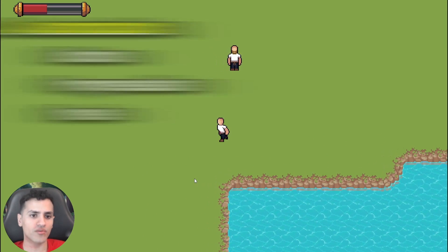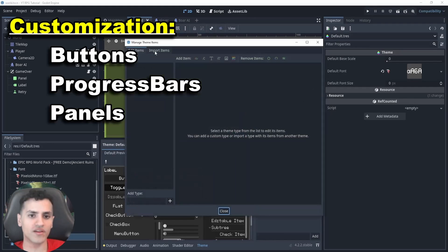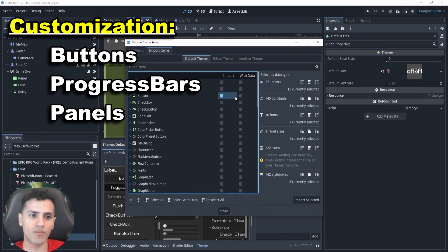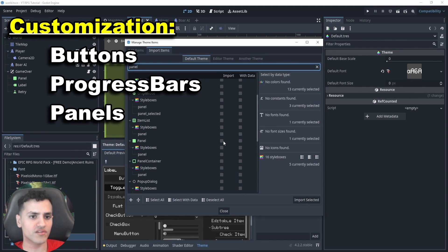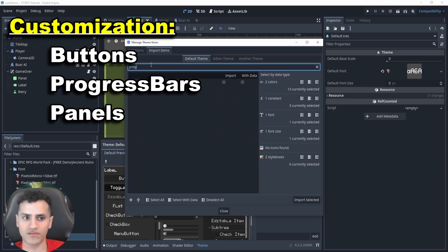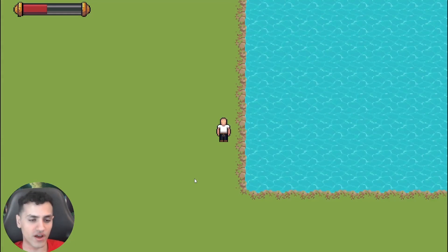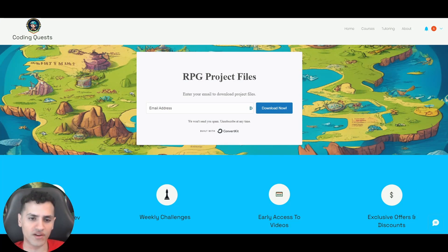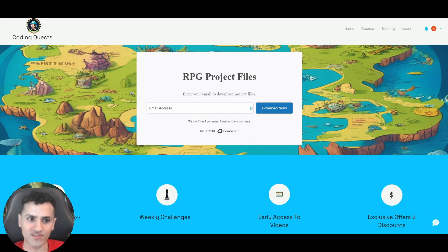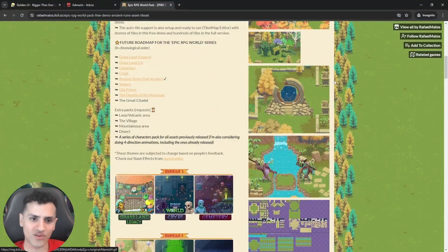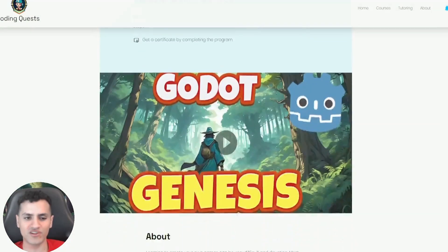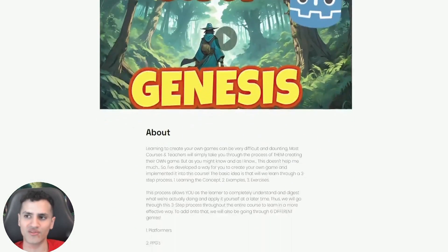We'll go through how to customize the themes and nodes in Godot throughout many built-in features such as buttons, progress bars and panels. To find the final project files, click the link down below to fill out your email and you'll be sent the download link for the project. Now without further ado, enjoy the course.